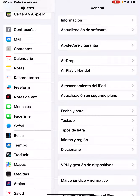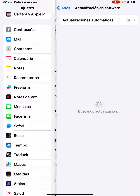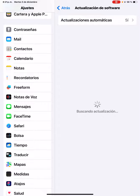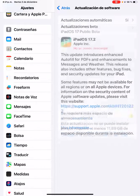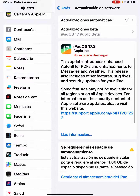Hello guys, welcome back to my channel. Today we're going to update to iPadOS 17.2 release candidate, or 17.2 RC. Let's see it.